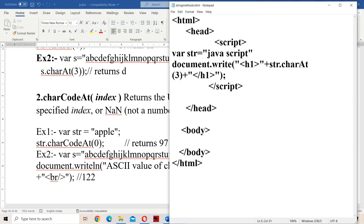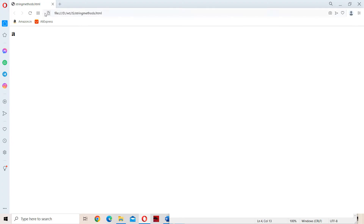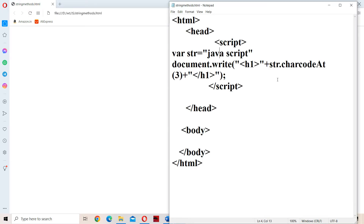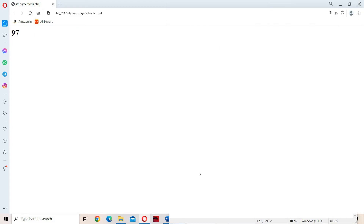Let us work with the same example and use charCodeAt(3). So what is the ASCII value of small 'a'? The ASCII value of small 'a' is 97. So we will get 97 as the output. Note that in the method name, the 'C' in 'Code' is an uppercase letter, following camelCase naming convention where every inner word starts with an uppercase letter. So 97 is the output.